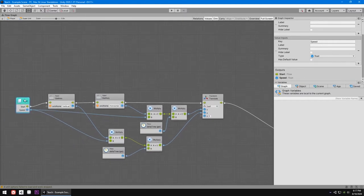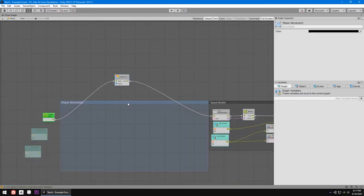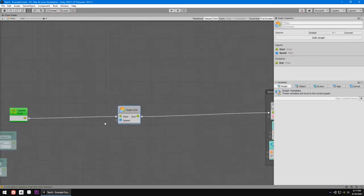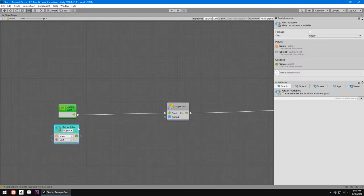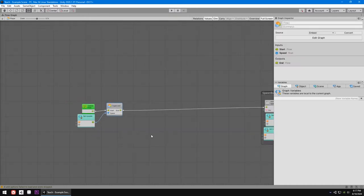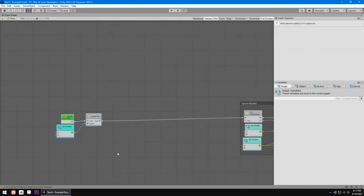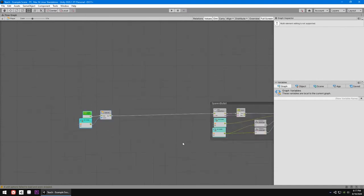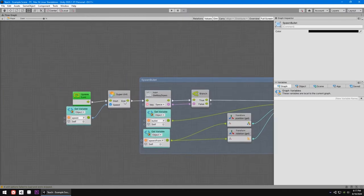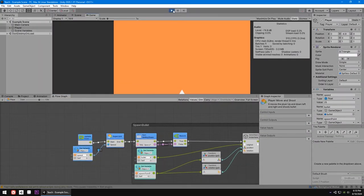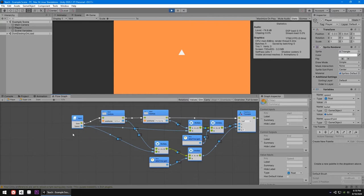Now the super unit is done. Let me organize it a bit. Going back to the main script, I don't need both speed references — I'll delete one and connect the remaining one. With just the super unit and the speed value, this is all we need to make the player move, and it looks so much cleaner. Let me exit full screen and hit play to test.